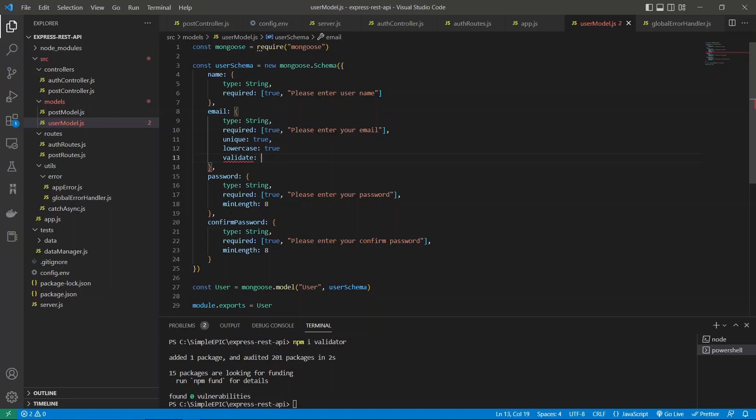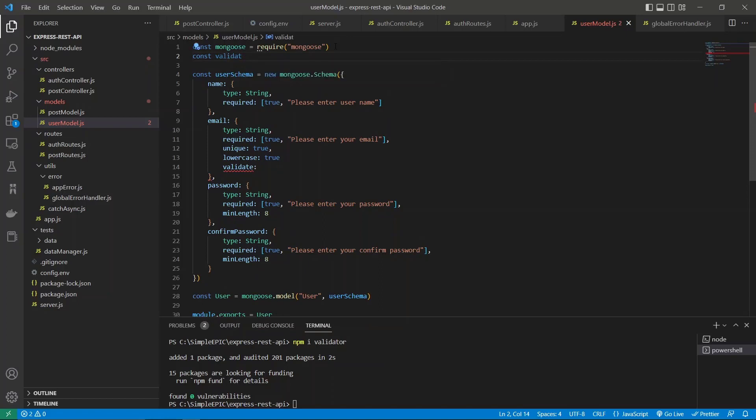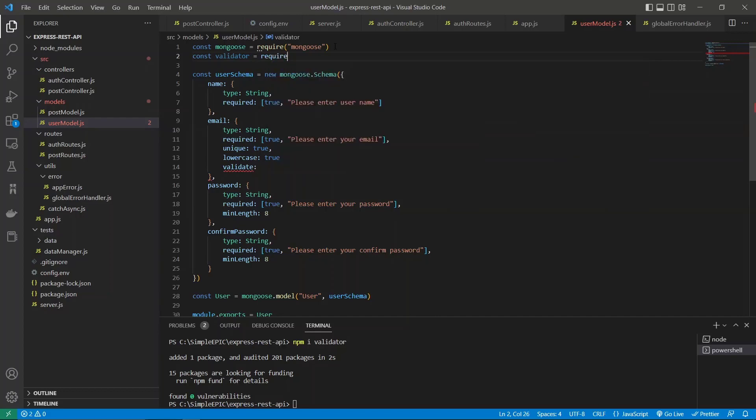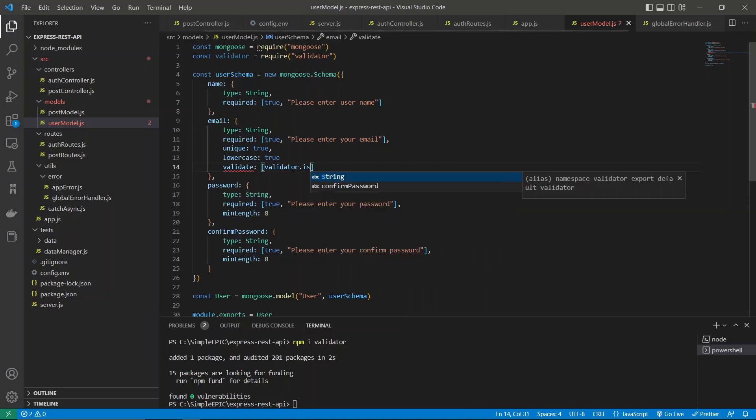Once you install that, first we need to construct a constant, so let's say validator and let's require it. So now you can use that data object and we should be able to use the functions inside this validator.